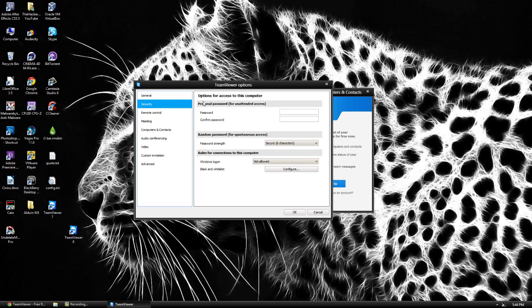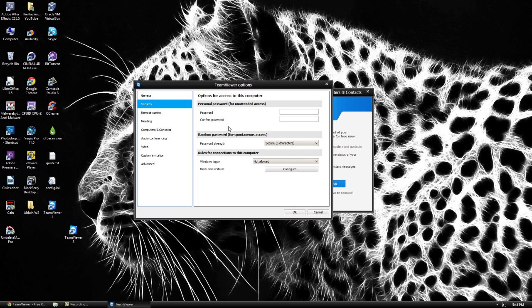So like I said earlier our personal password is for unattended access. So basically it's for you trying to connect to your own computer at a different location. You can set a password up and it will do that.